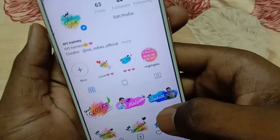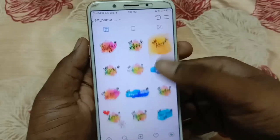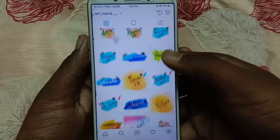Hi guys, hello. I am going to show you how to create your name. Friends, if you use the names on your screen, you can customize your name.